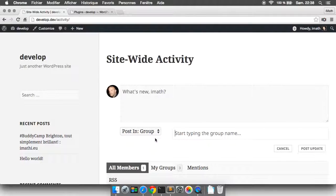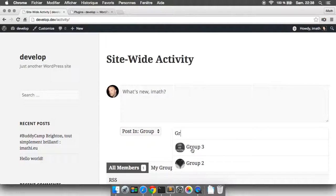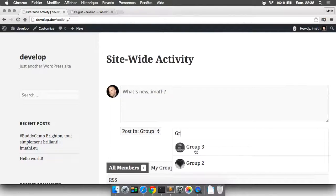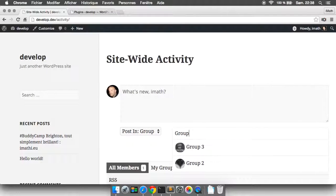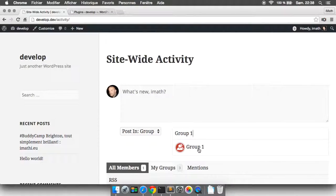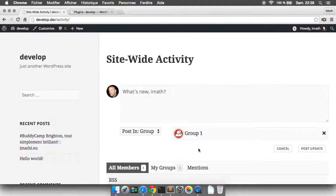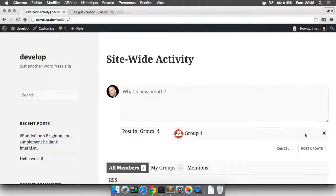You get a complete control and you can start typing your group, and then you will be able to select the group you want to publish the activity in. I want to publish into Group 1, and then Group 1 is selected.